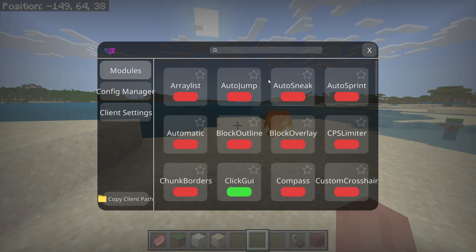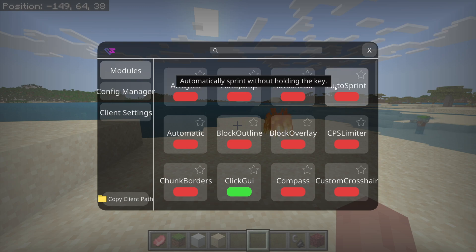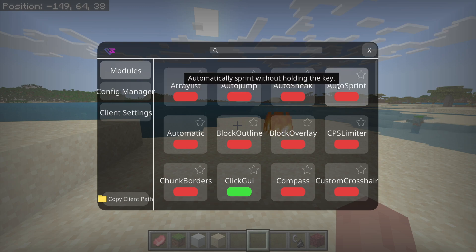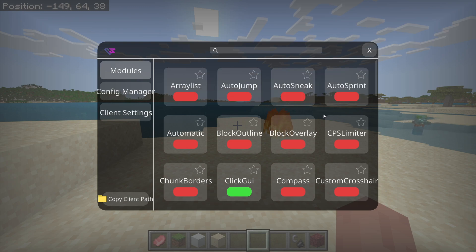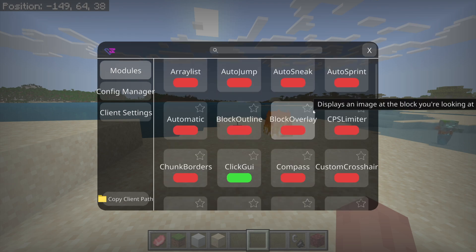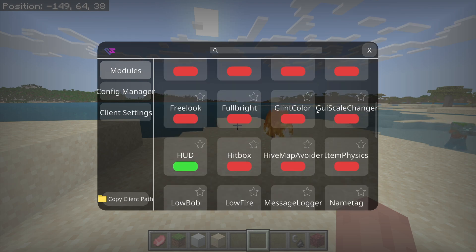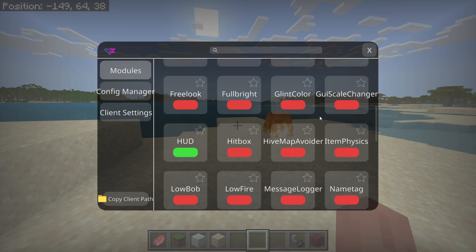Right down here you can copy the client path, and this will allow you to find where you can paste configs if you've downloaded them from the internet, or want to manage this client's files. Now there are a couple of things that I think are very important and that I want you to take an extra look at.